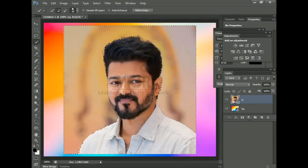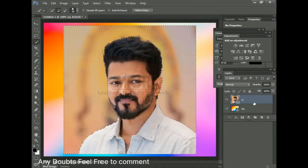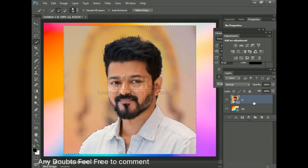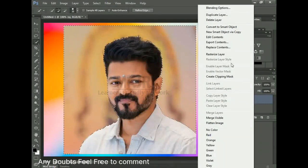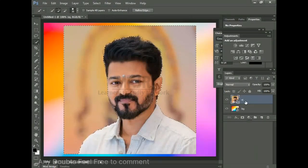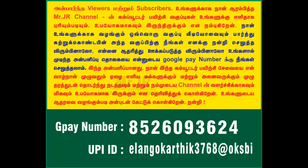This is a rasterized layer. That's the rasterized layer.